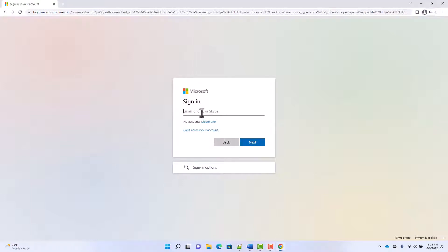Hey everybody, welcome to today's video. In this video, we are going to discuss company branding in Azure AD.